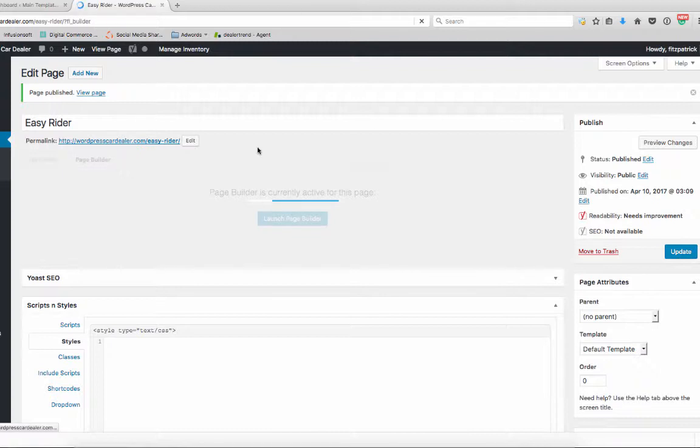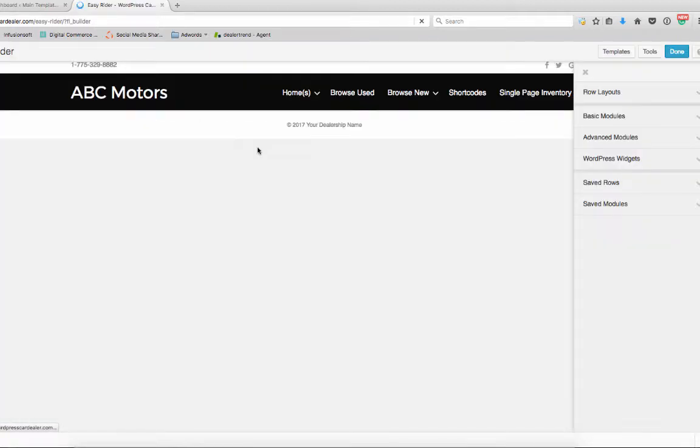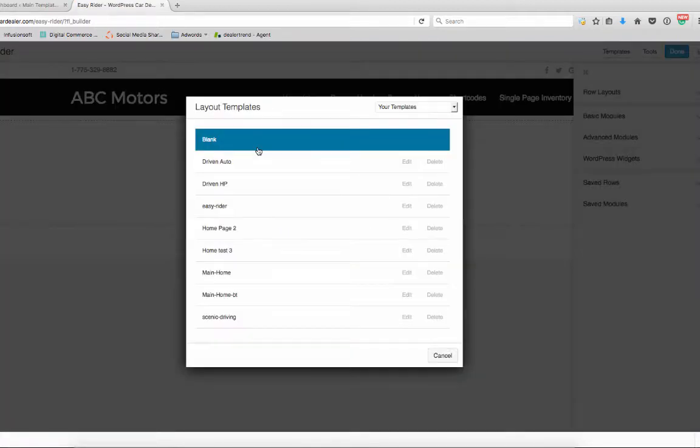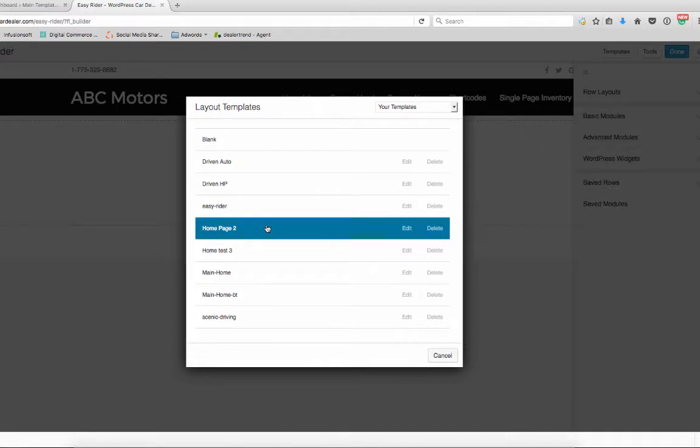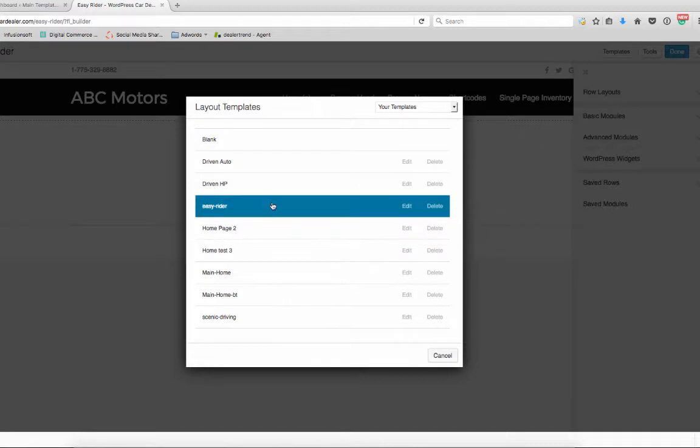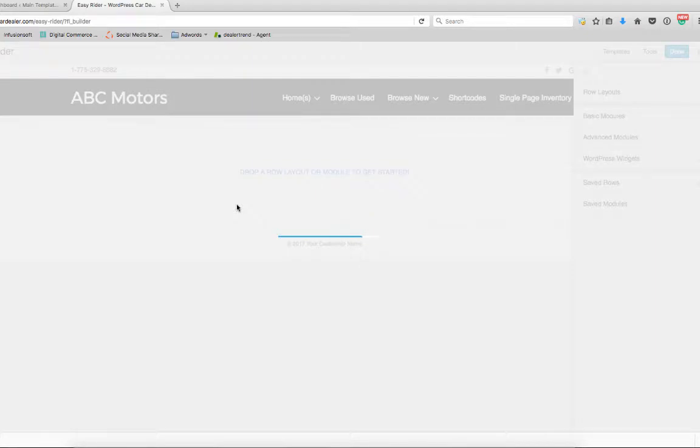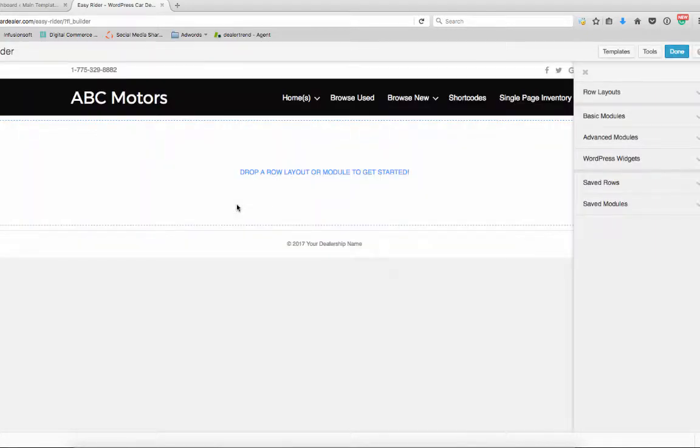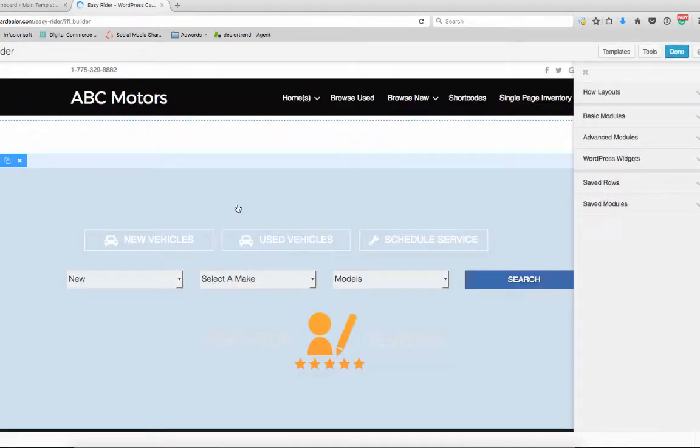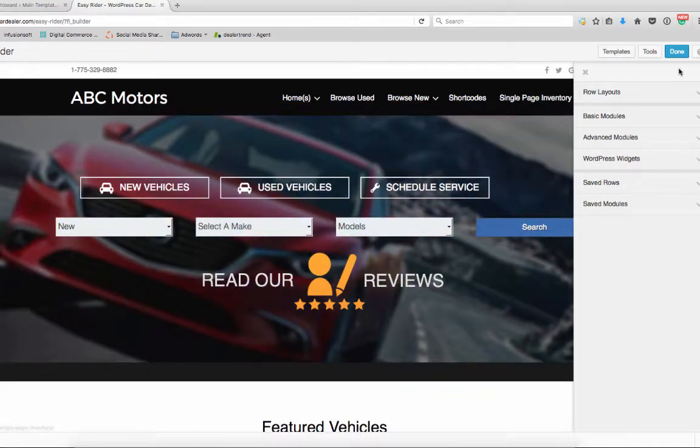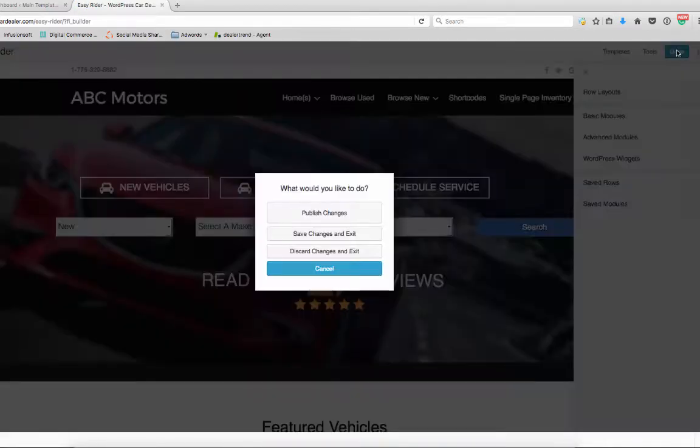As soon as the Page Builder opens up, it should go right to our Templates. We just need to choose the Easy Rider template that we just added, so I'm going to select that, and there you have it.